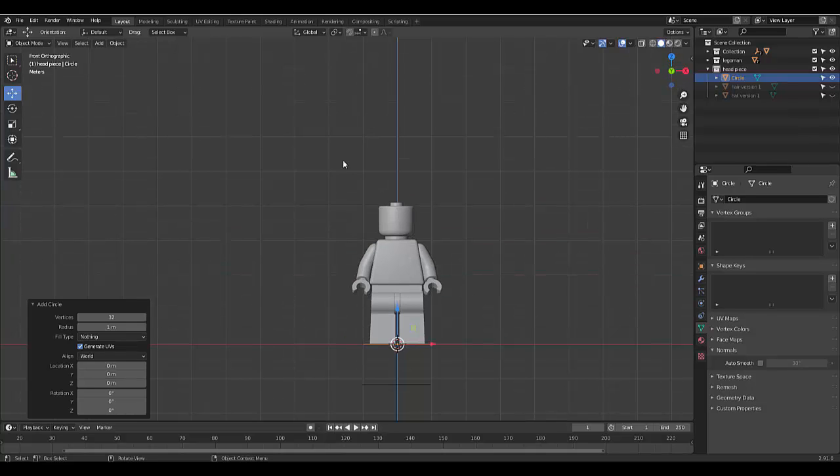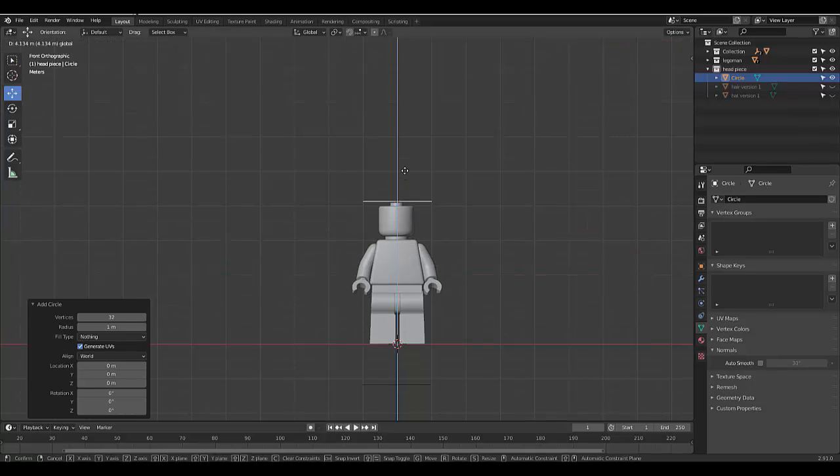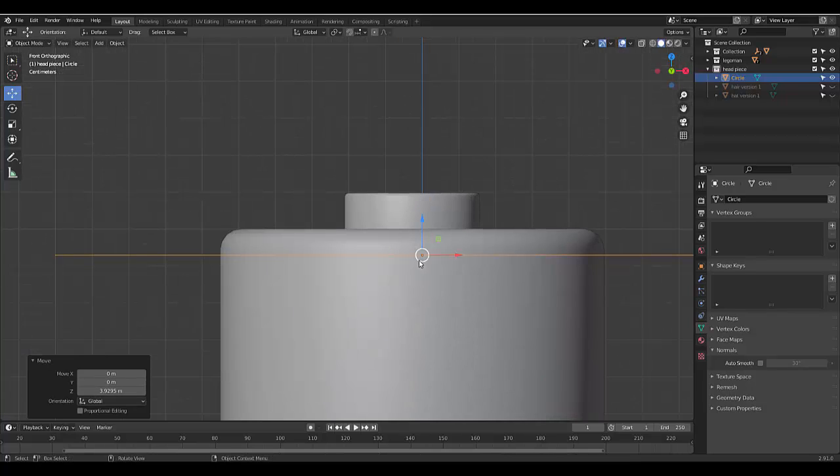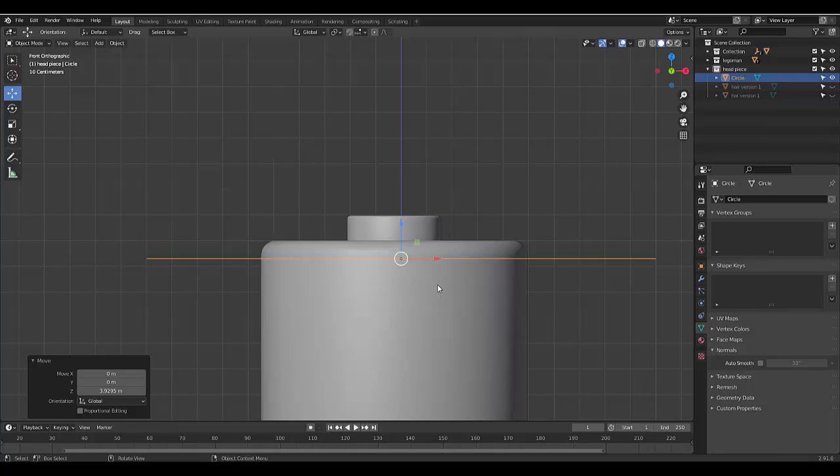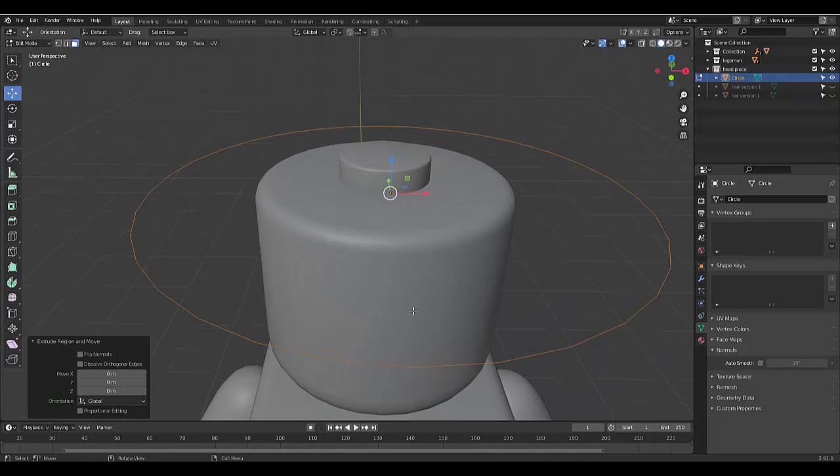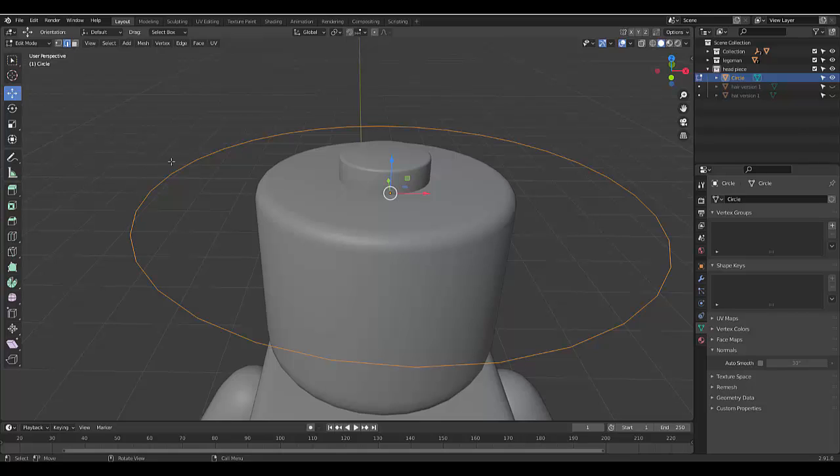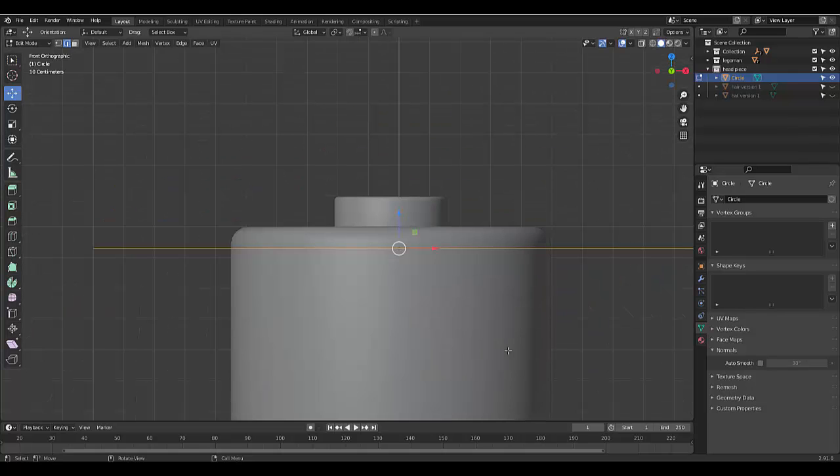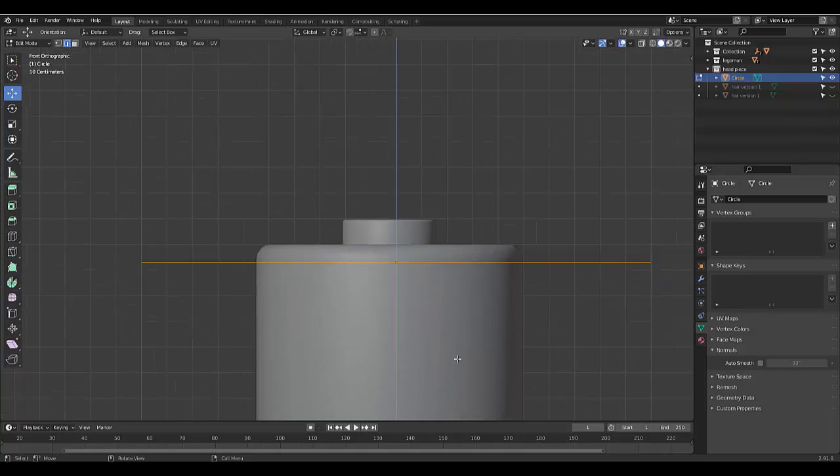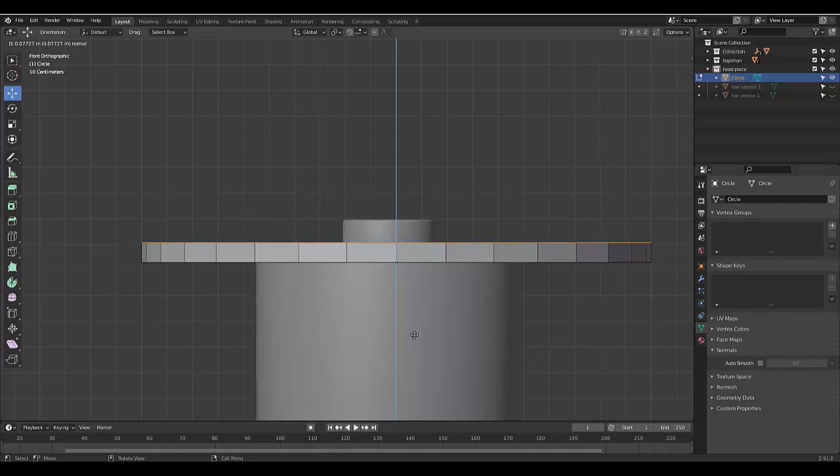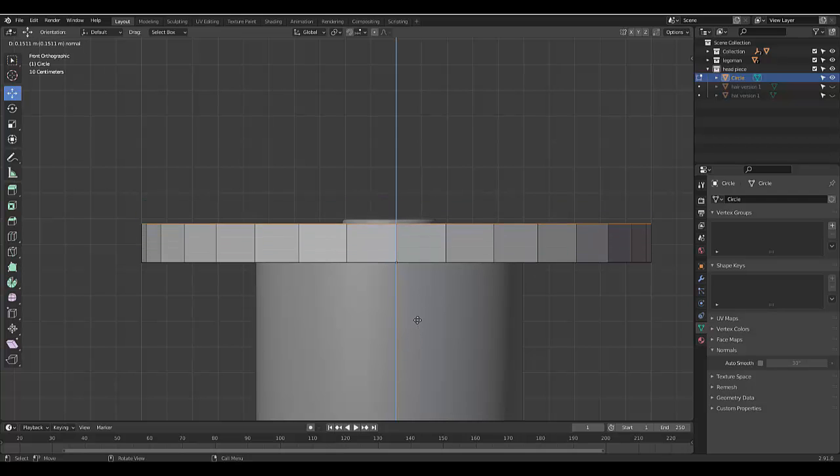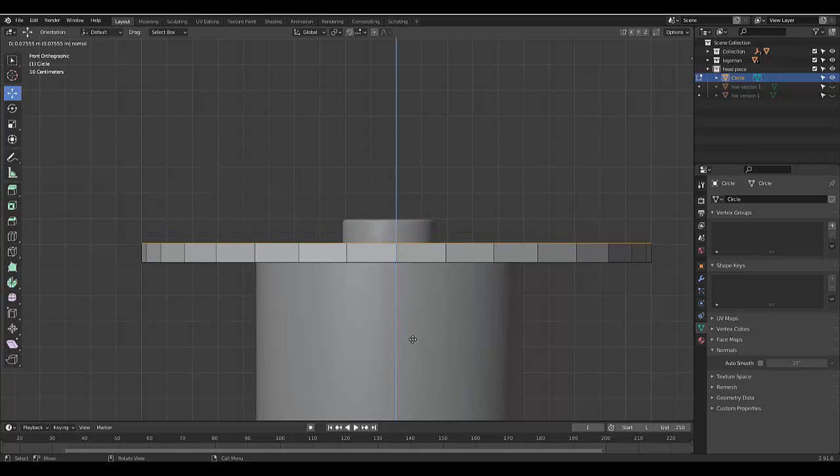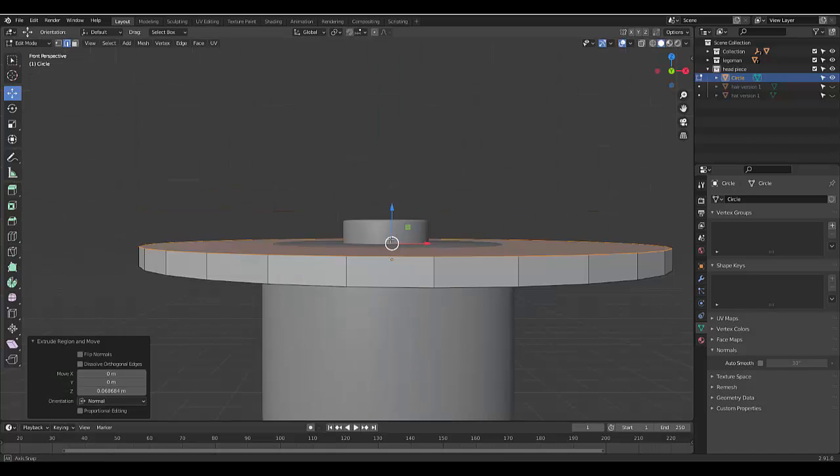I'm going to press 1 to go to the front orthographic view and I'm going to lift this up all the way to about here and then I'm going to press Tab to go into edit mode. I'm going to press 2 to select Edge Select. I've got all the edges selected and then I'm going to press F to fill. And then I'm going to press 1 for orthographic view and then I'm going to press E to extrude. You can lock it to the Z axis but mine is already locked to the Z axis because I'm in front orthographic view. And I want this to be not too thick, about that thick should be fine.